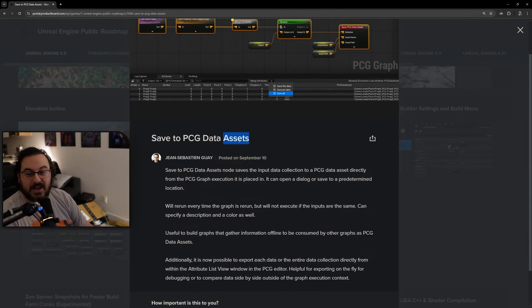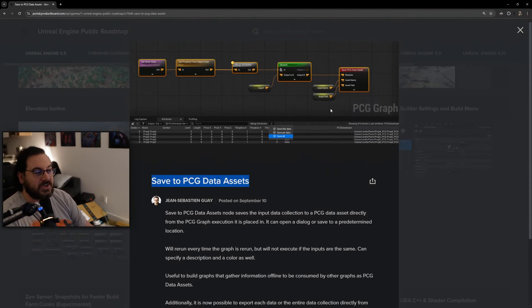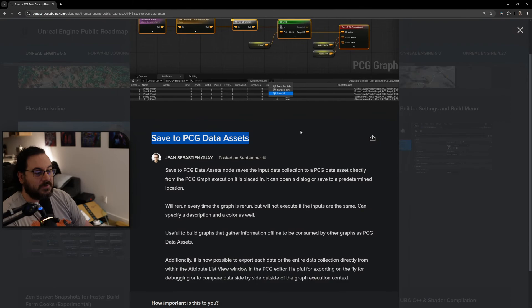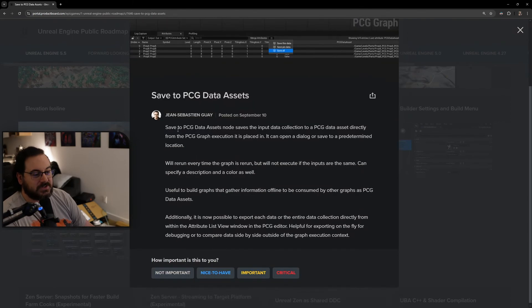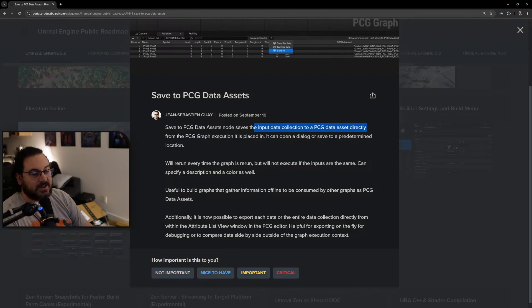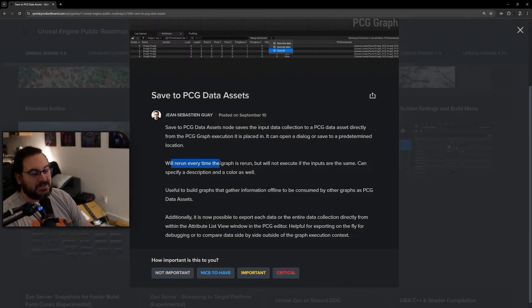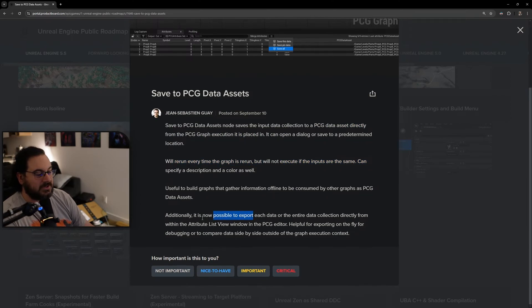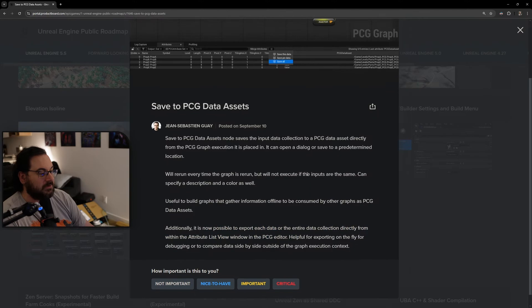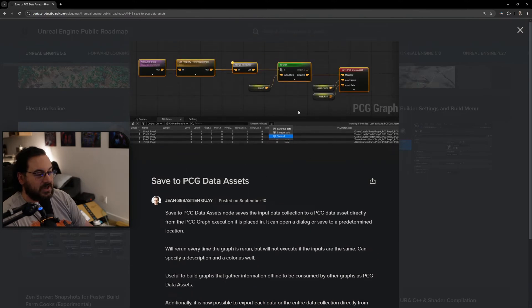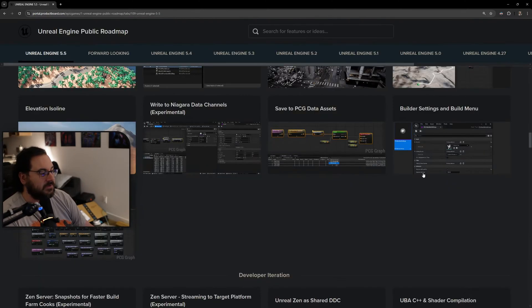Save to PCG data assets - we can just save the PCG data so we can modify it and save it. The Save PCG Data Asset node saves the input data collection to a PCG data asset directly from the PCG graph execution. It will rerun every time the graph is rerun and will not execute if the inputs are the same. I'll need to look into the limitations, but being able to save all the stuff is great.